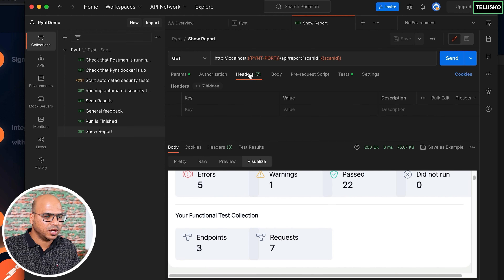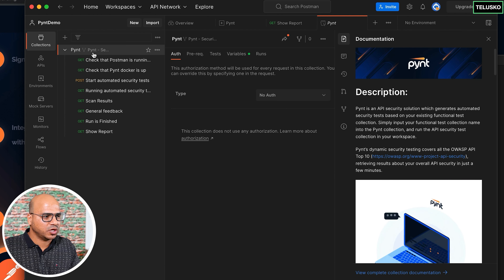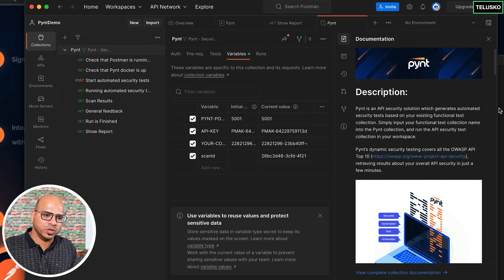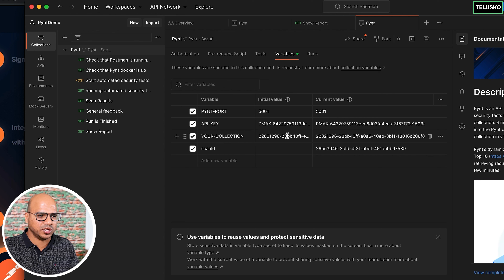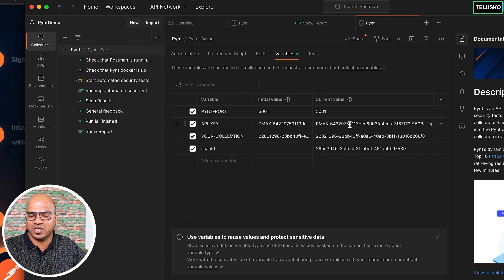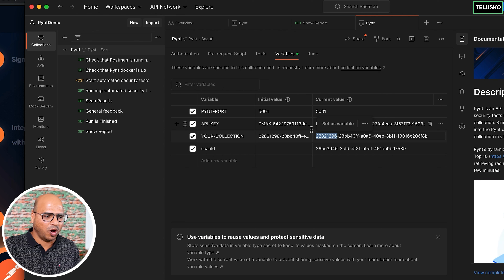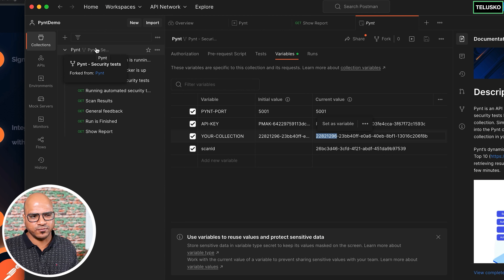To test your own application, click on the collection, go to 'Variables,' and set your own parameters: port number, Postman API key, and collection ID. Once set, Pynt will run the same security tests against your own API.